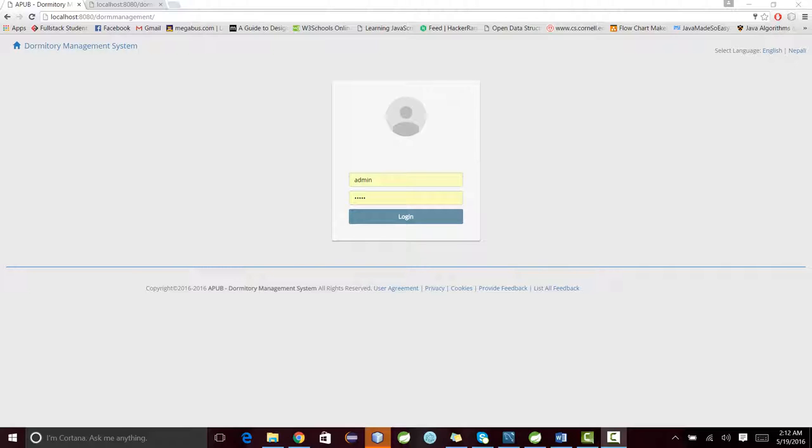Umesh Paudil, Mathiram Yadav, and Anish Panthi. Our dormitory management system has three types of users to access the system.